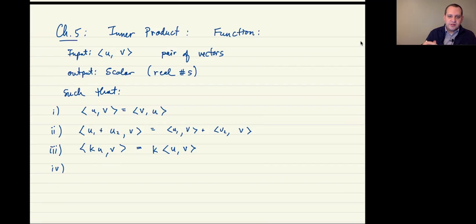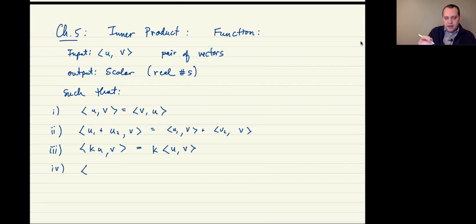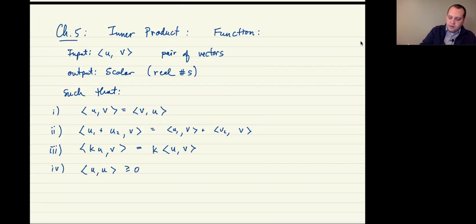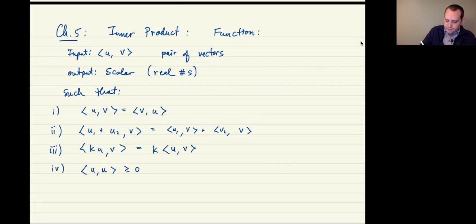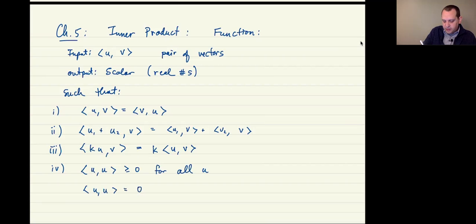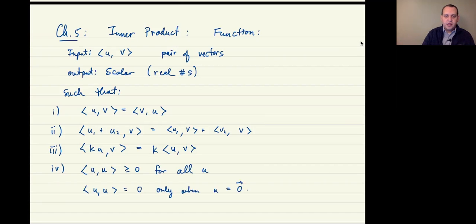It's homogeneous, in the sense that if you have a constant in either the first or the second component, you can factor it out. And then the final property is positivity: the inner product of a vector with itself is always greater than or equal to zero, and equals zero only when u is the zero vector.